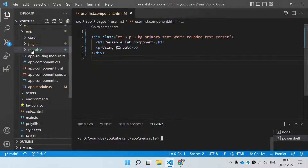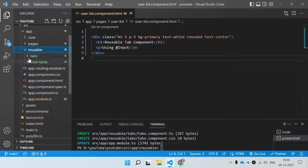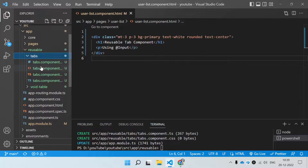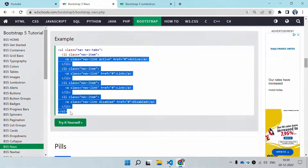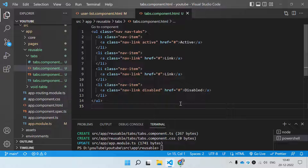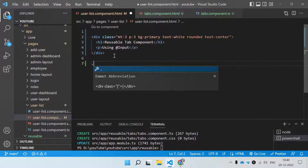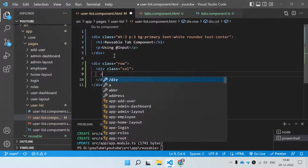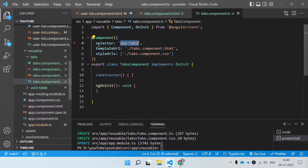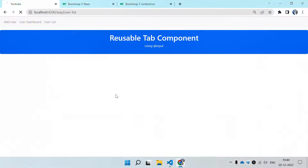This is the basic project I have created. In the reusable folder I will create a component using 'ng generate component tabs'. The component is being created and you can see it here. Now this is a reusable component, so we first need to put the ul and li code inside the HTML of the tabs component. We then render this component into the user component by using its selector, which comes from that particular component loaded into the user list component. Let's save it all.